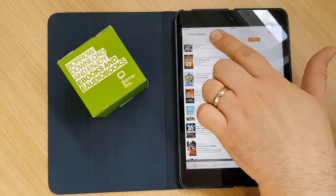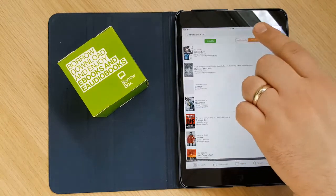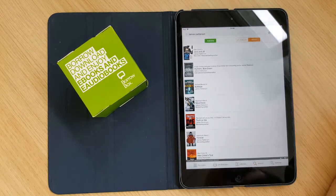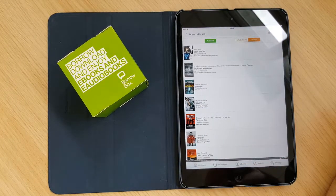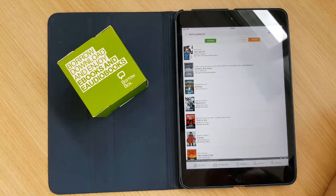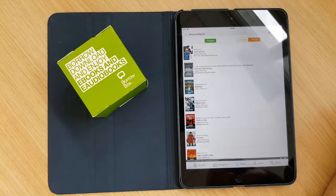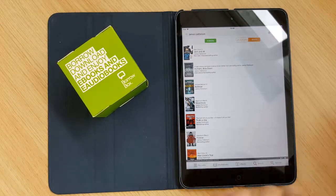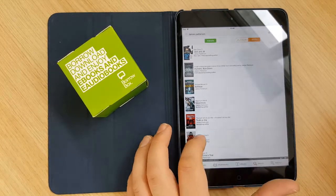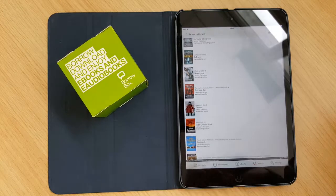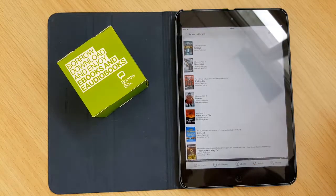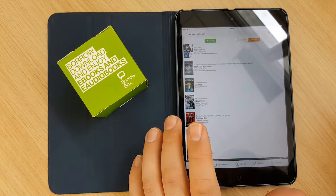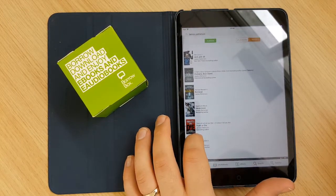If you click on available up here, that will take out all of the ones that are currently out at the moment and only display the ones that are currently available. And you can then see that these are available for download at this very moment.